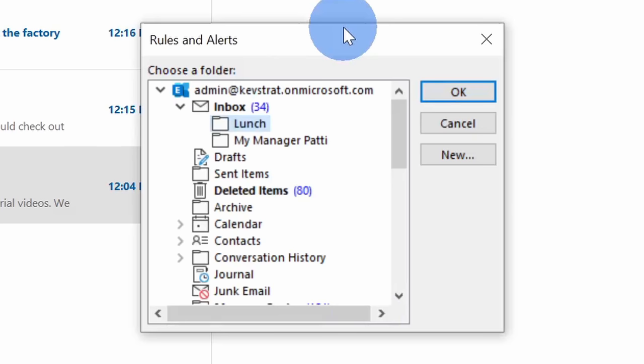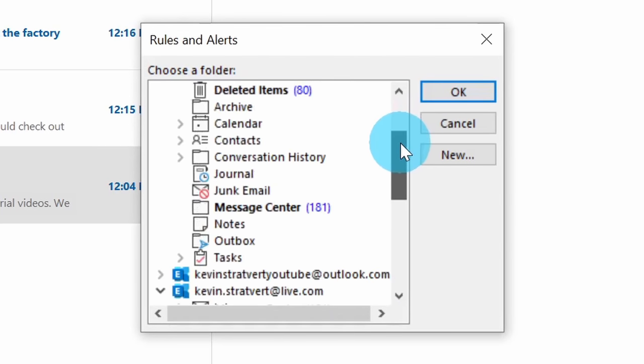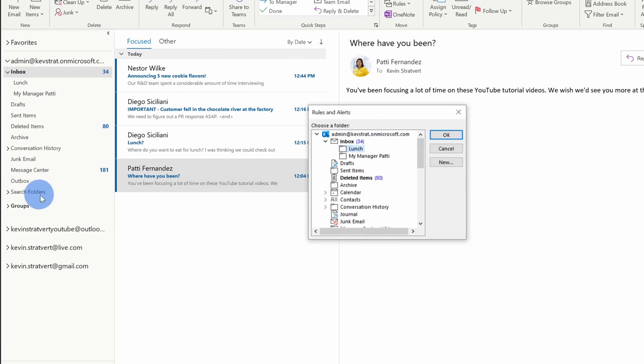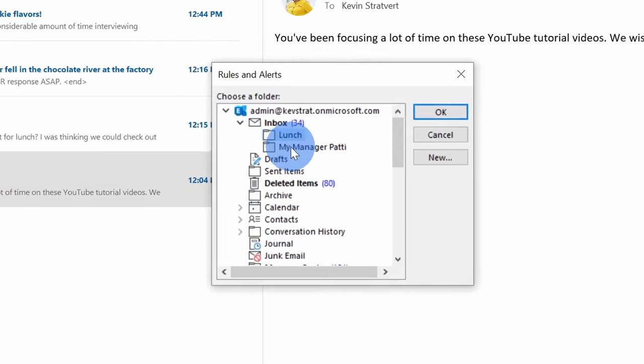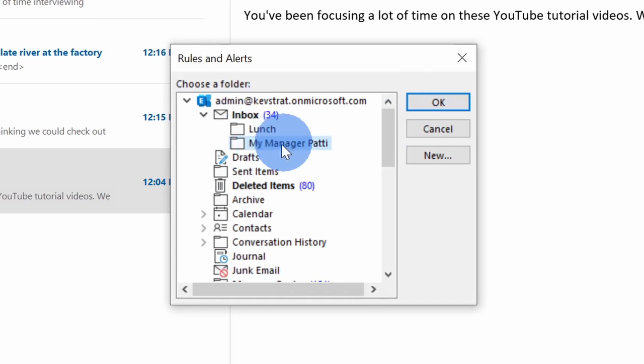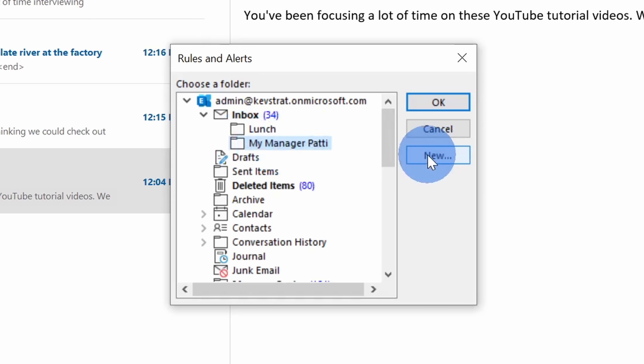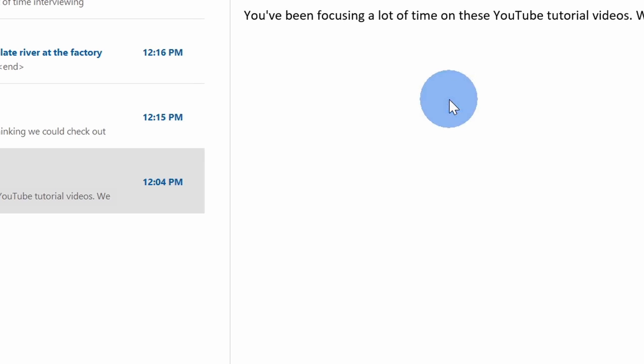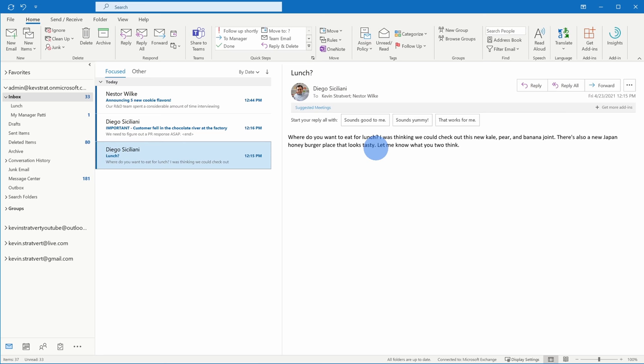This opens up a dialogue with rules and alerts. When I receive a message from Patti, I could decide where I want to put it. Now, I can choose any folder over here that I've created. I already have a folder called My Manager Patti and I want to move messages into there. If you don't yet have a folder where you want to move messages to, over on the right-hand side, you can click on new and you can create a new folder. Since I already have one, I'll select that and then click on okay.